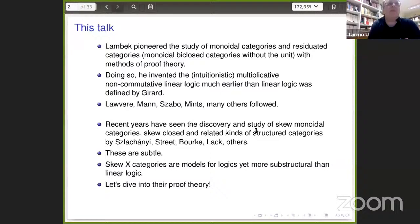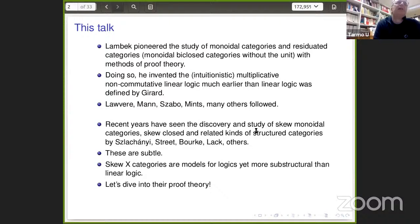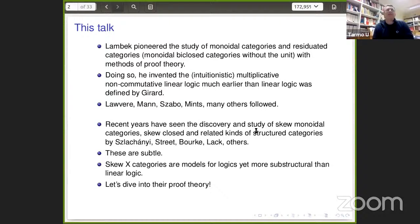And this is all classical. But then in recent years, we've seen the discovery by Szlachanyi, a Hungarian algebraist, of skew monoidal categories. And then a number of Australian researchers followed and started looking at skew monoidal categories, skew closed categories, symmetric versions, and different kinds of structured categories where a characteristic is this thing that we call skewness. I haven't yet said what skewness is, but literally it means going — in the sense of logic — yet more substructural than linear logic, but maybe in a different way.